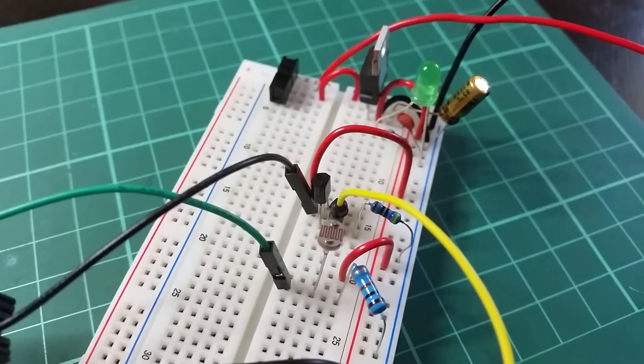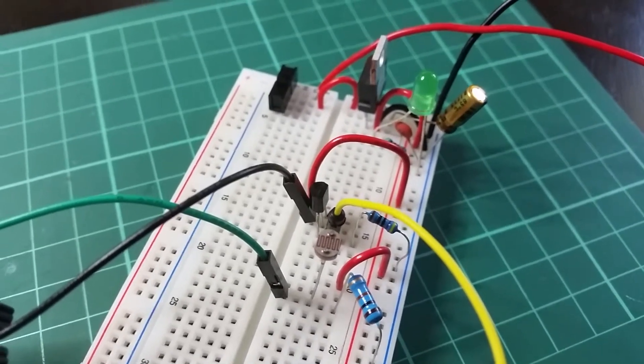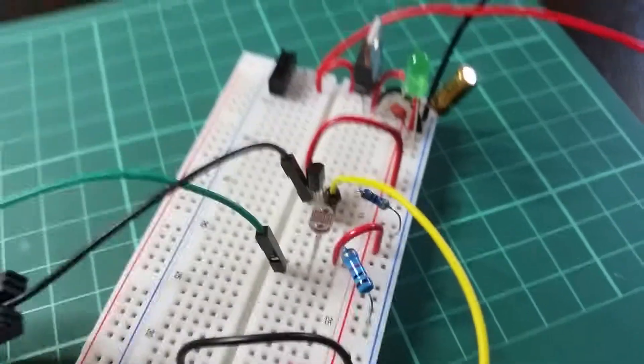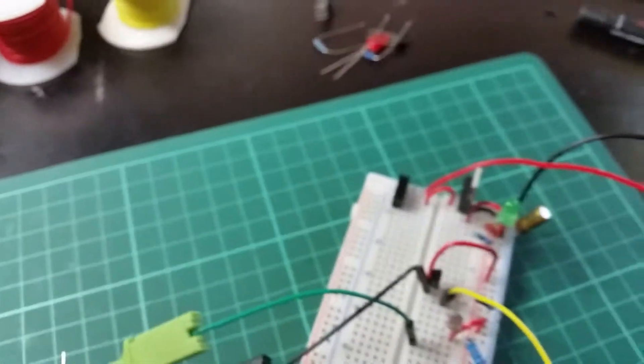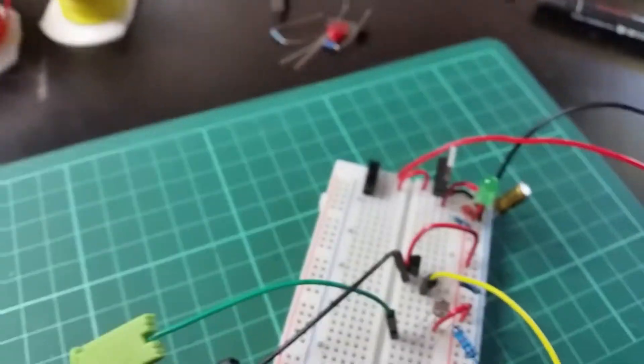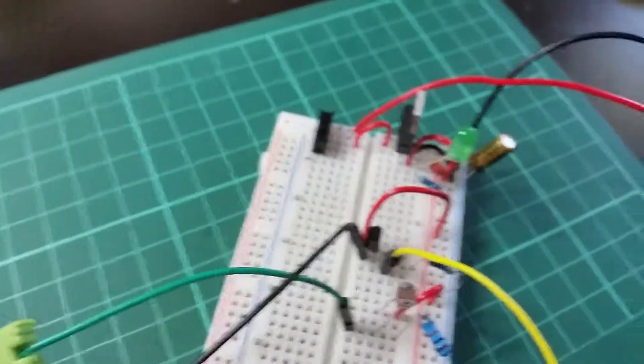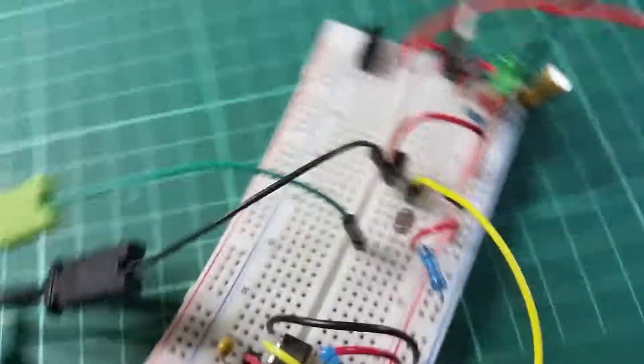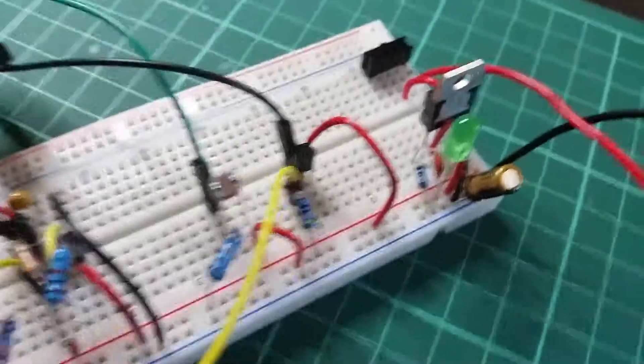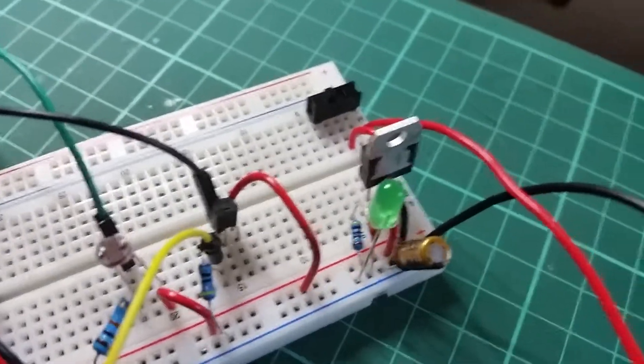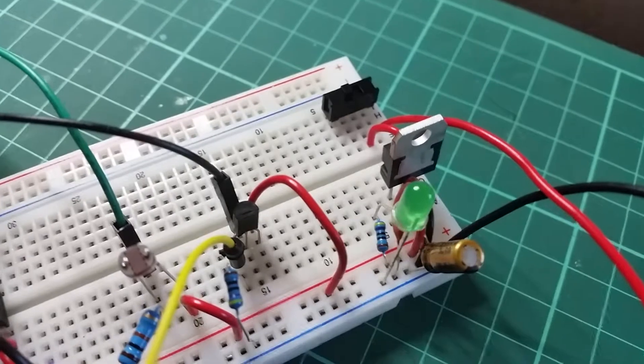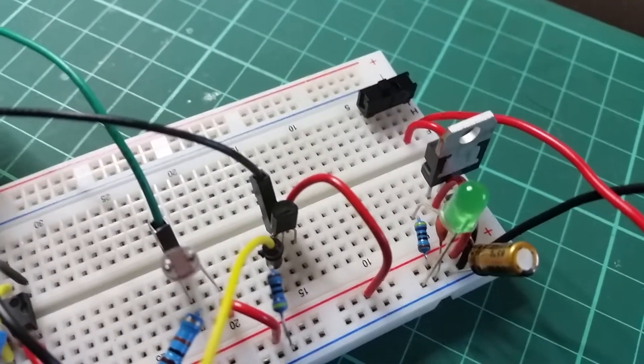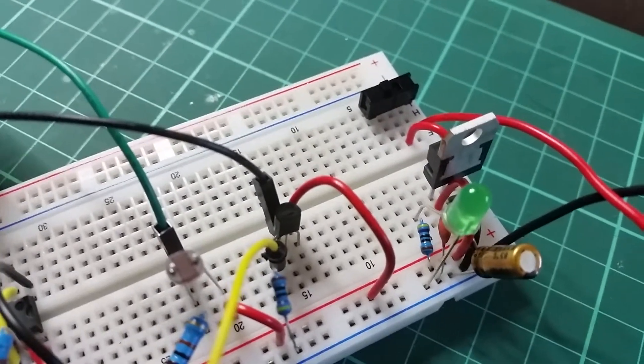You can see the photoresistor with 10k towards ground, going into my meter for temperature and microamps, and then going into the middle leg of the 2N2222 transistor.